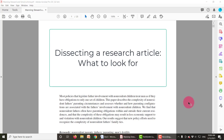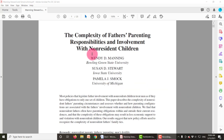Hi everyone and welcome to this video on how to read a research article. Today we're going to be using this article, 'The Complexity of Fathers' Parenting Responsibilities and Involvement with Non-Resident Children' by Manning, Stewart, and Smock as an exemplar of a research article in order to dissect it and understand how to read a research article.